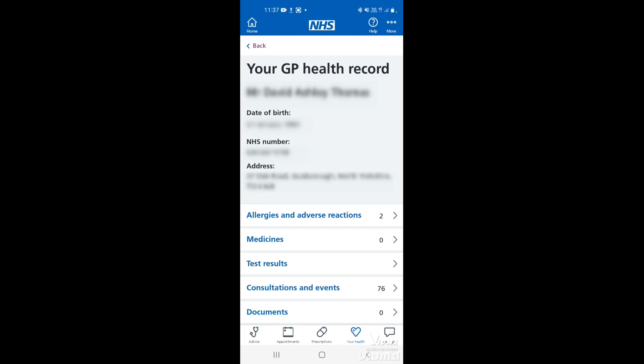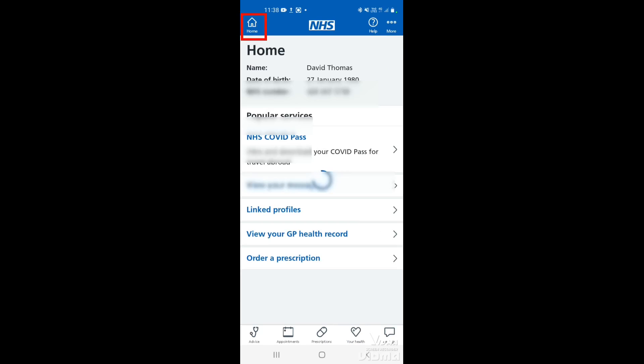Any allergies or adverse reactions will be listed on there and you can have a look at those as well. The main use for this is to get your test results. So this is where you would go if you've been to your GP or the hospital for any recent tests — if they're back, they'll be listed here under test results. To go back to the home page, just tap home. And that's how to view your GP health record on the NHS app. Thanks for watching.